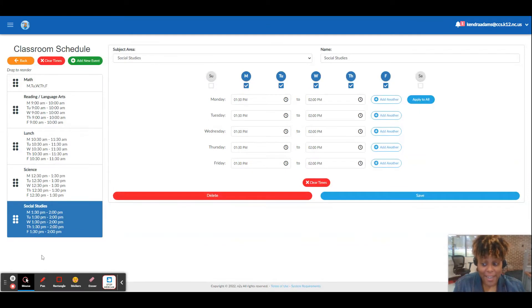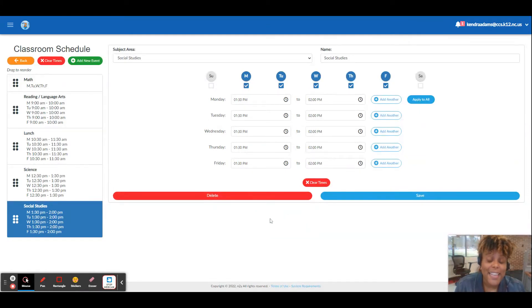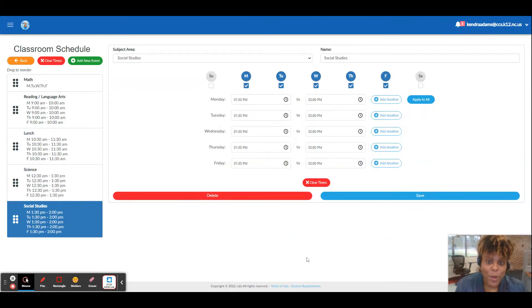So now you know how to set your schedule. The next thing to do would be to set your lesson plans up. So I'll show you that next. Thanks for your time.